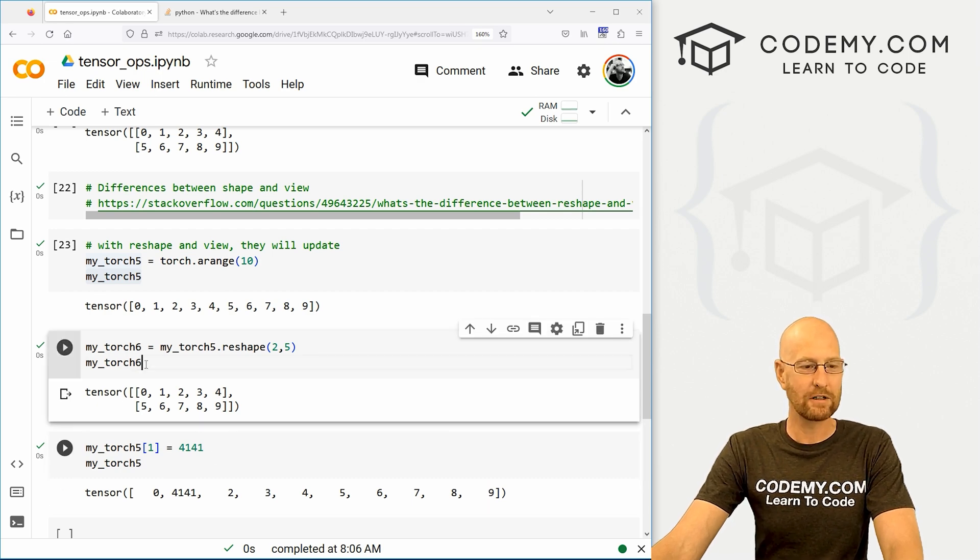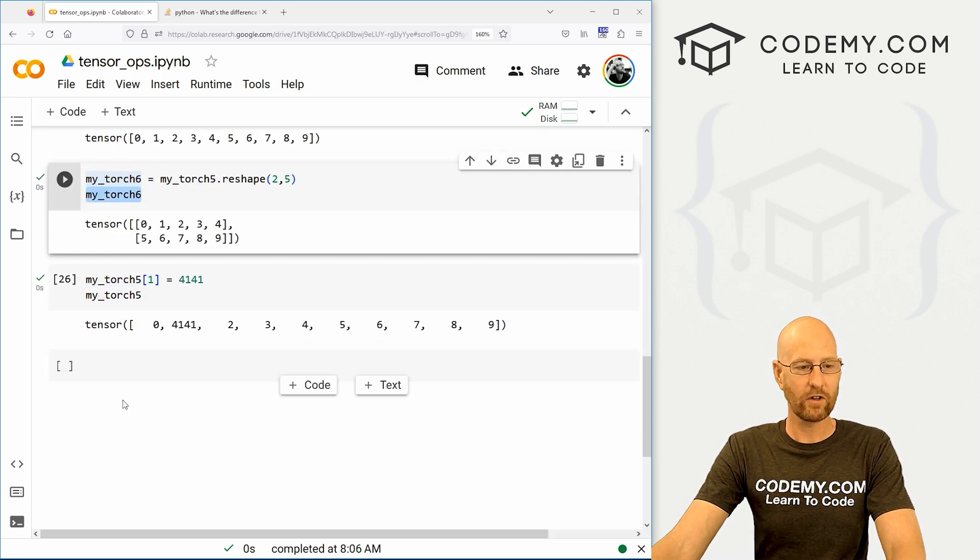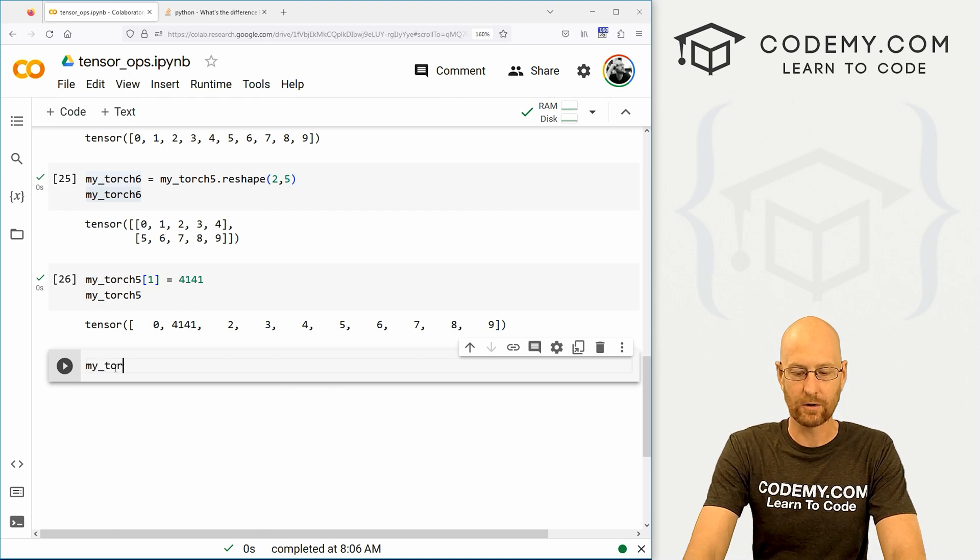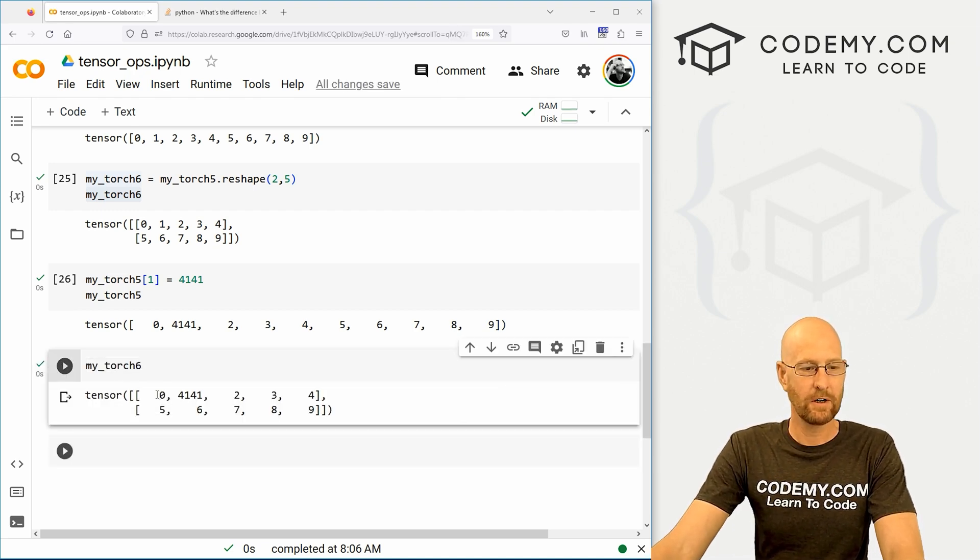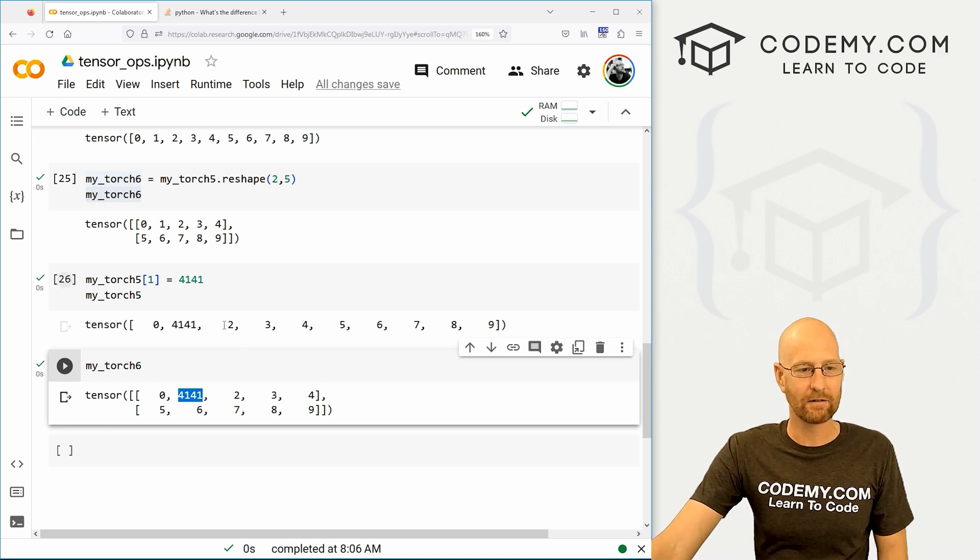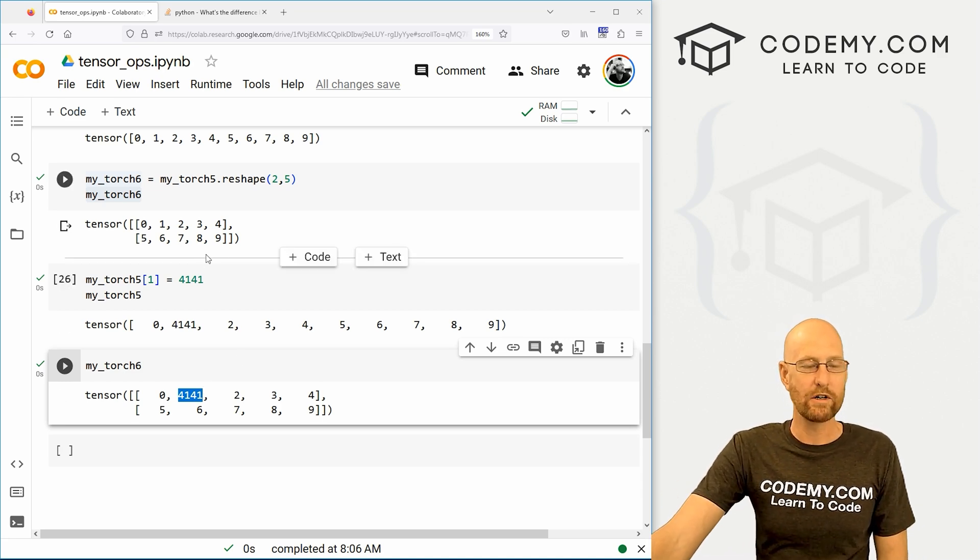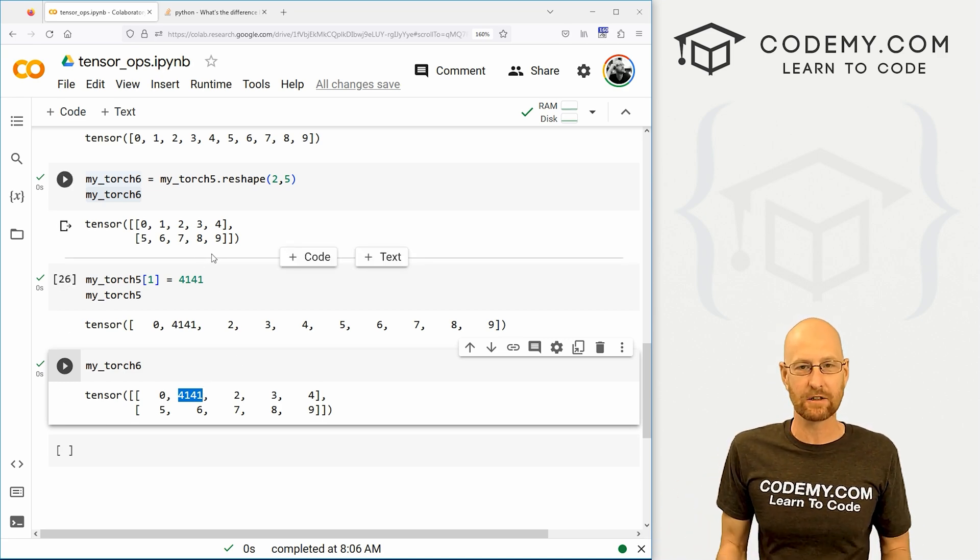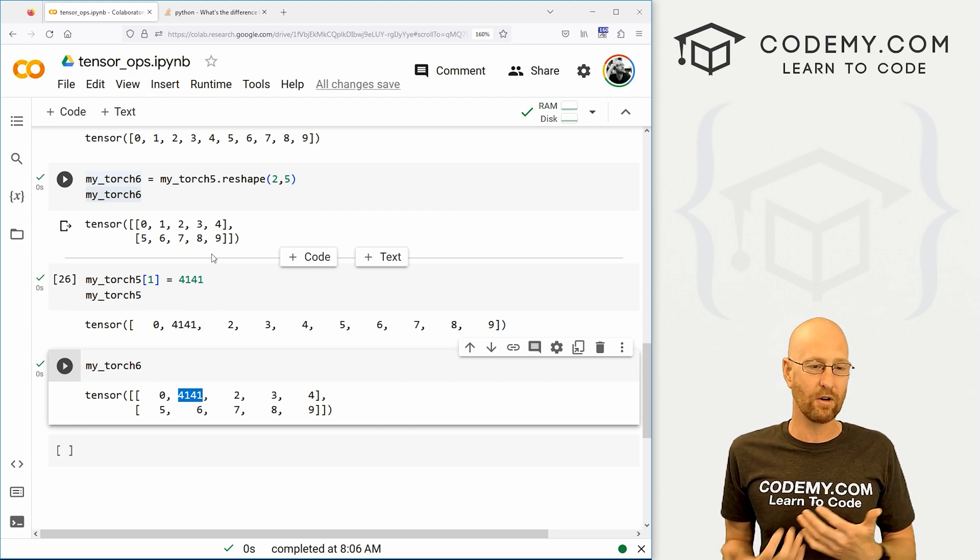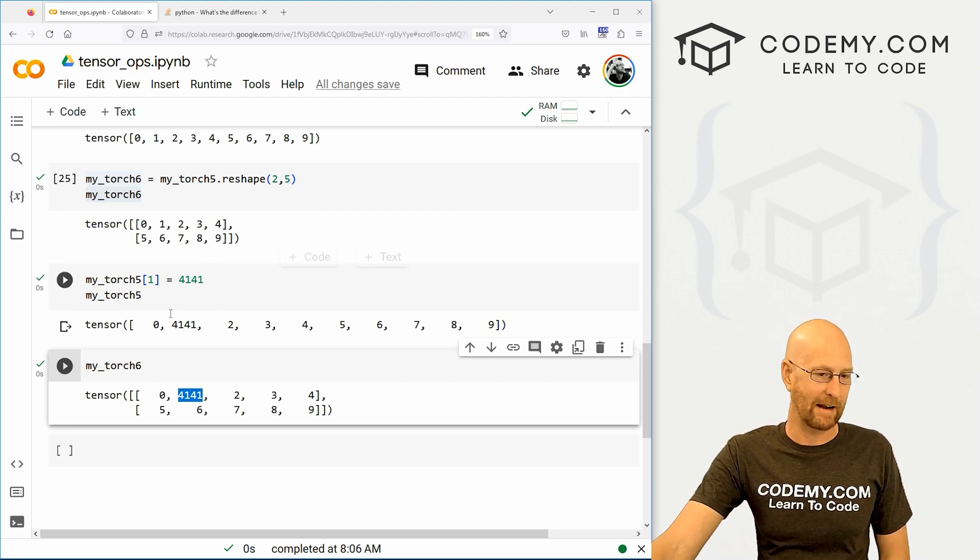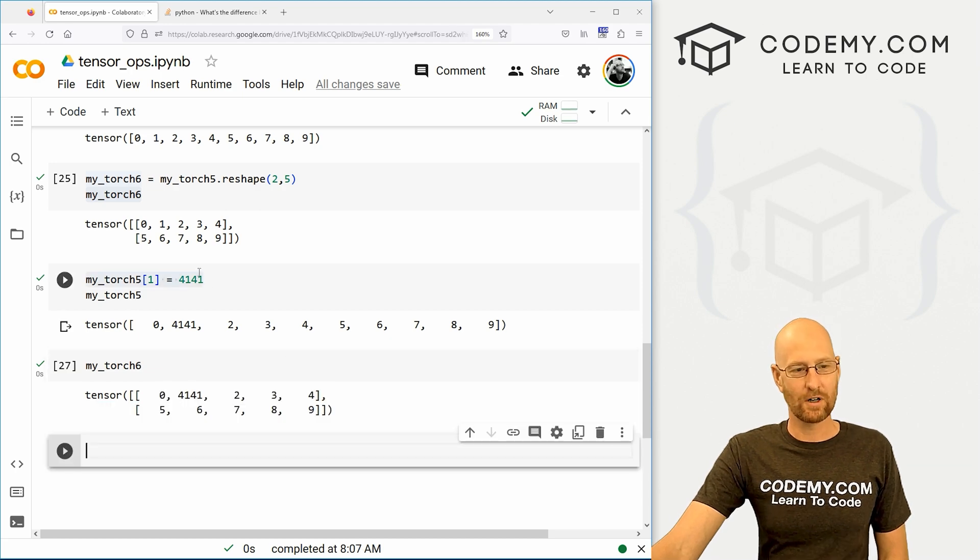Well, what happened to our my_torch6? Well, let's take a look. My_torch6. You'll notice zero four one, it has been updated, right? So when you make a change to the original tensor with reshape and view, that change will get reflected, you'll get updated automatically. So that's cool.